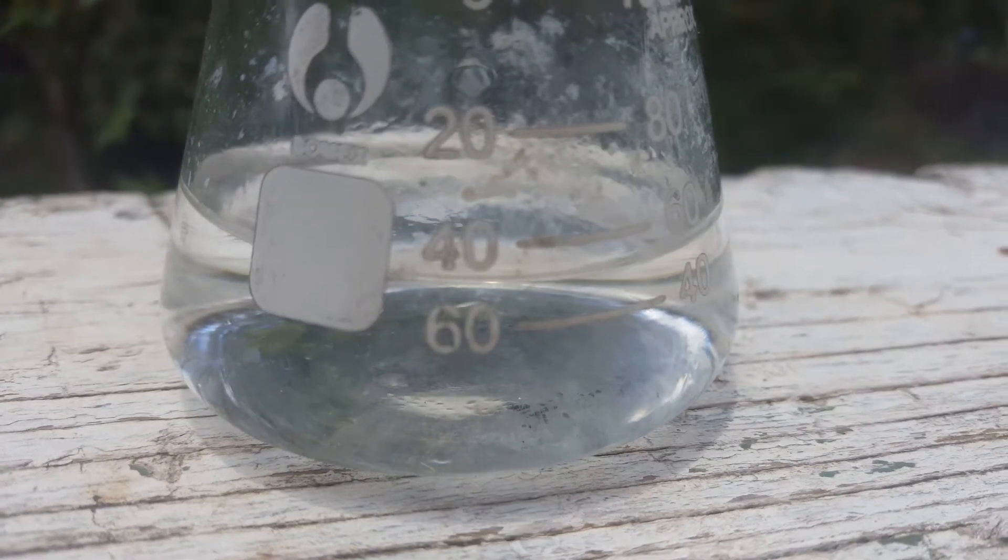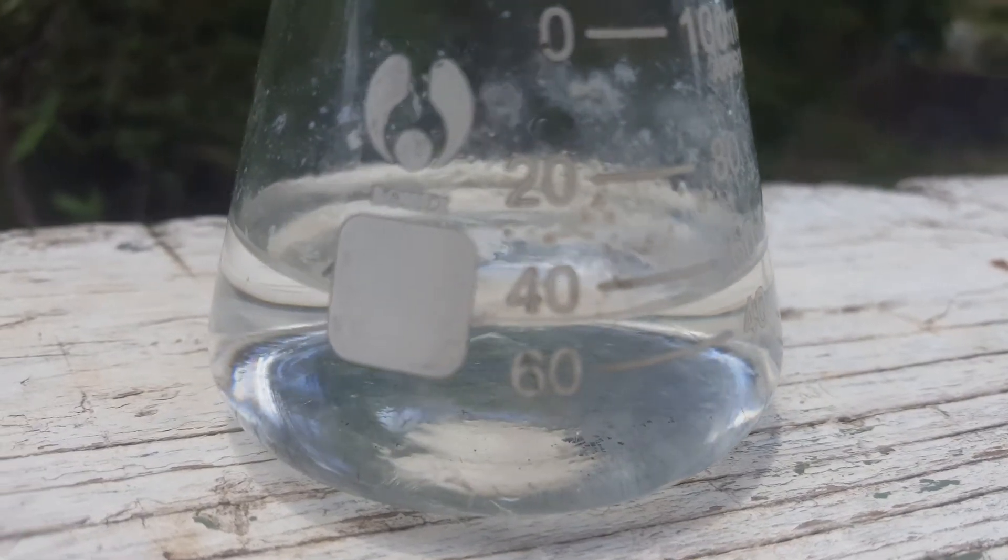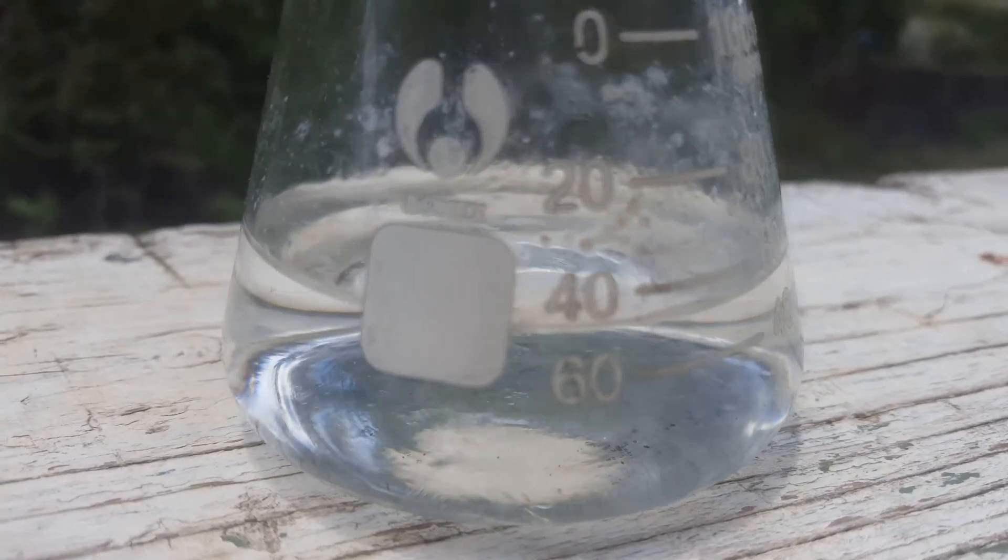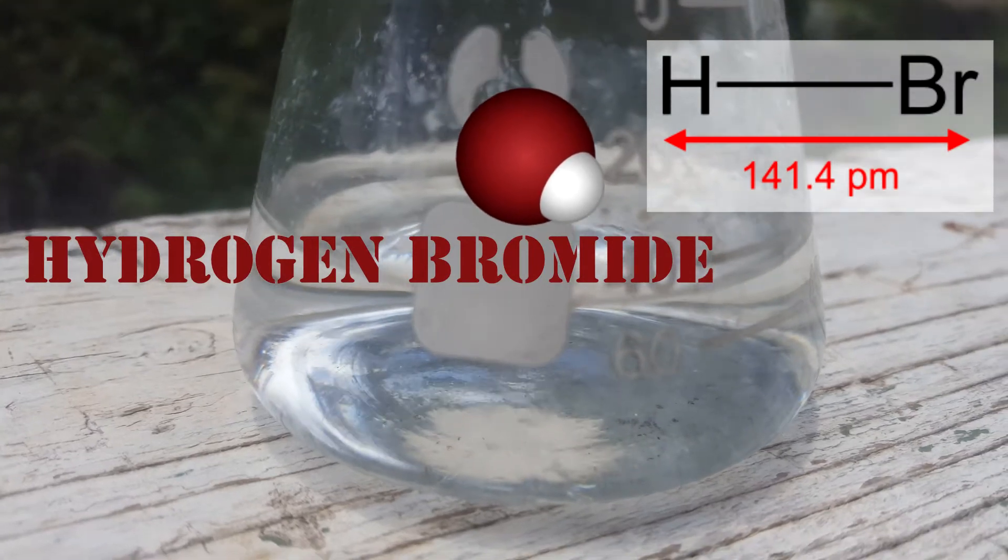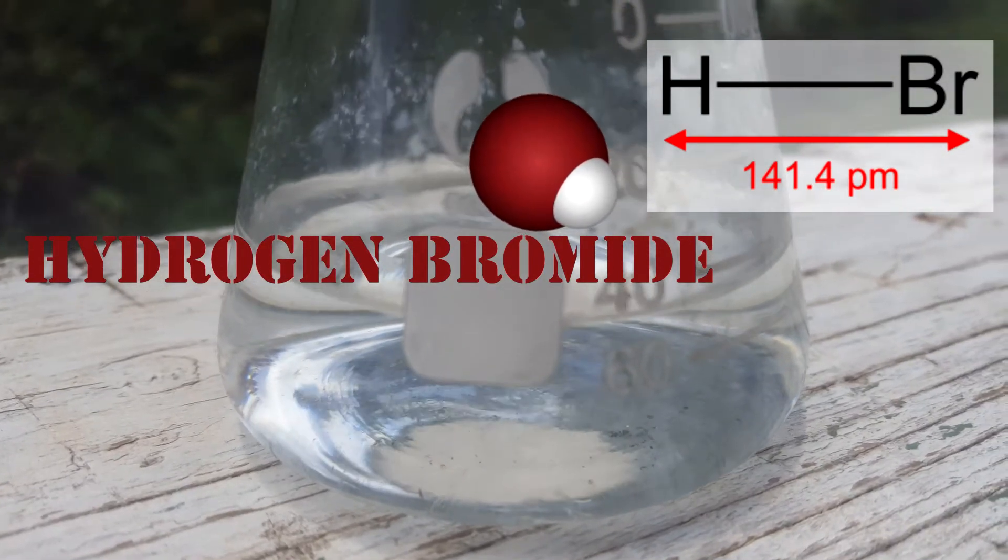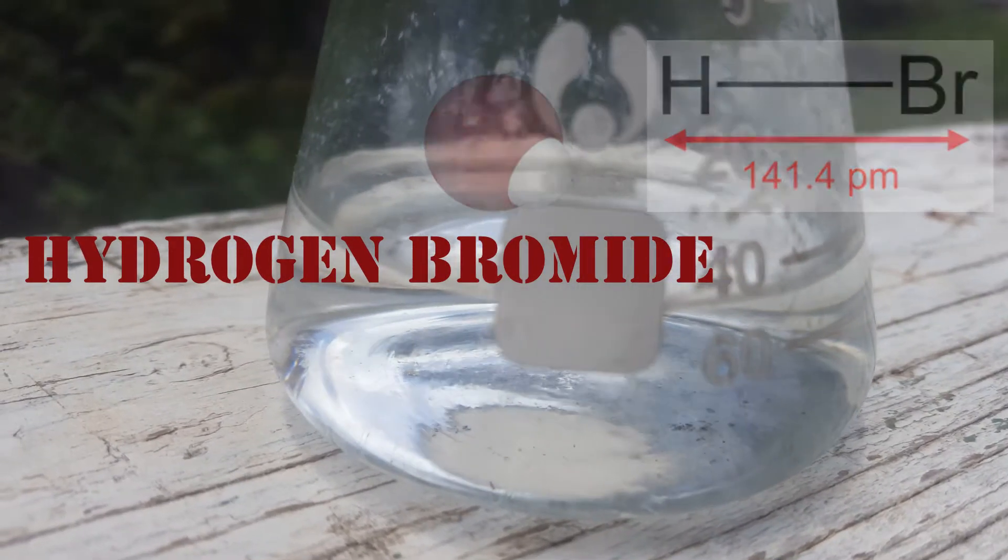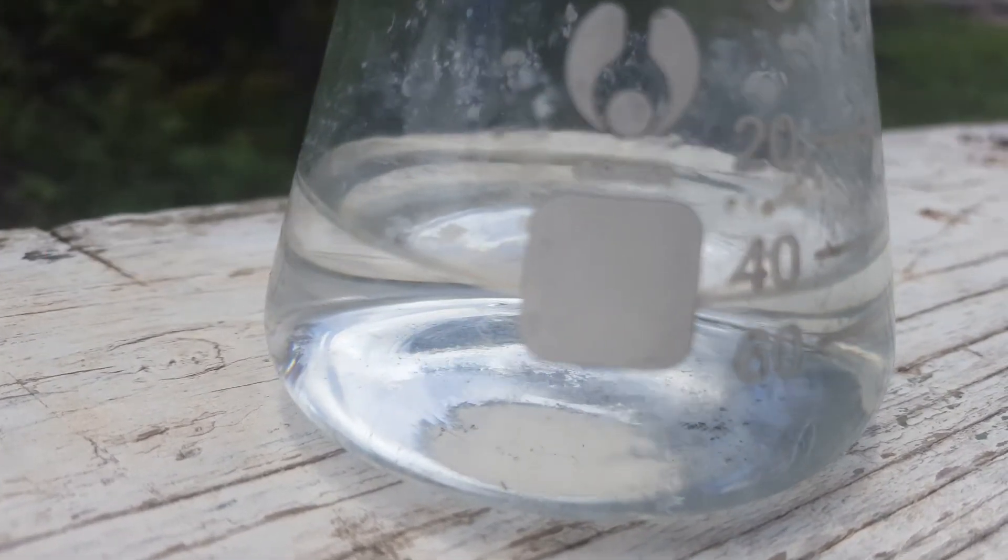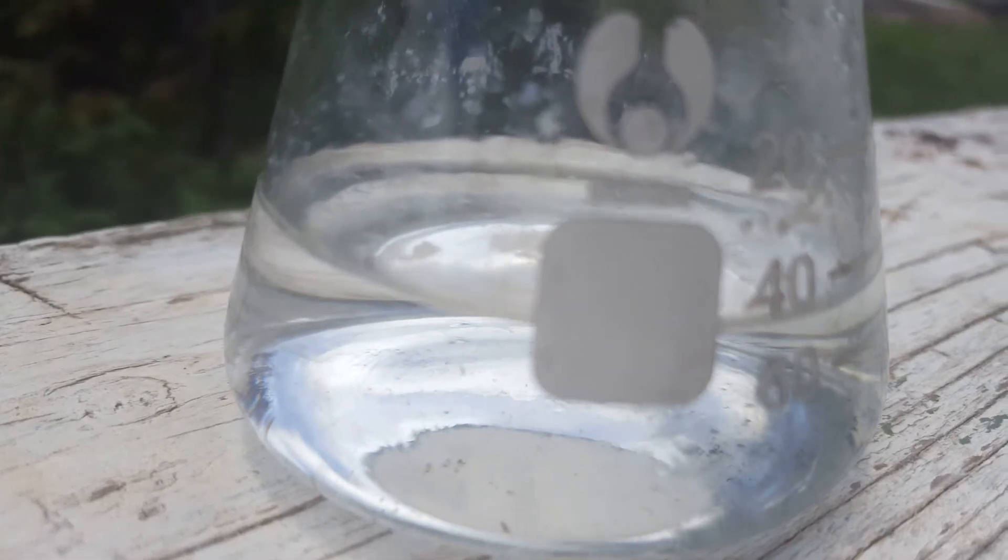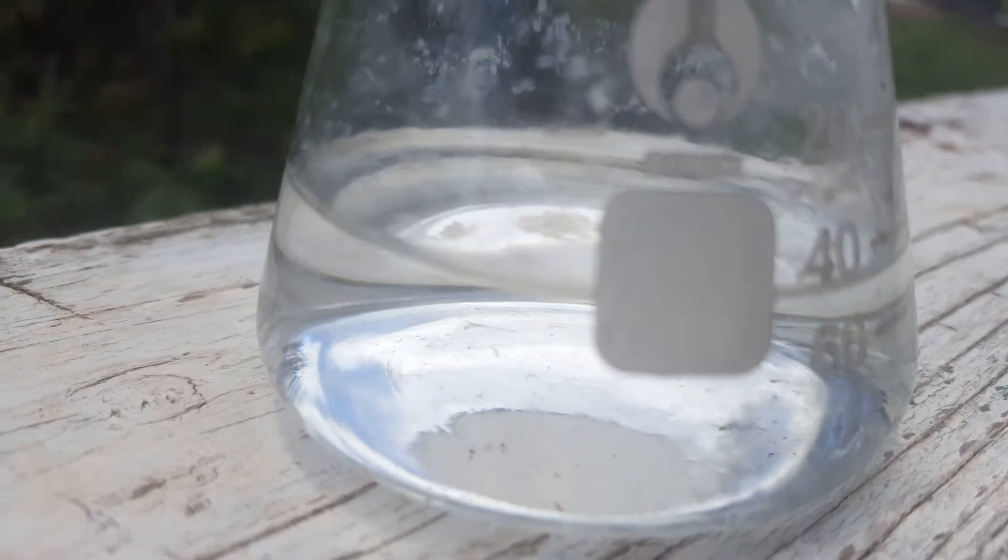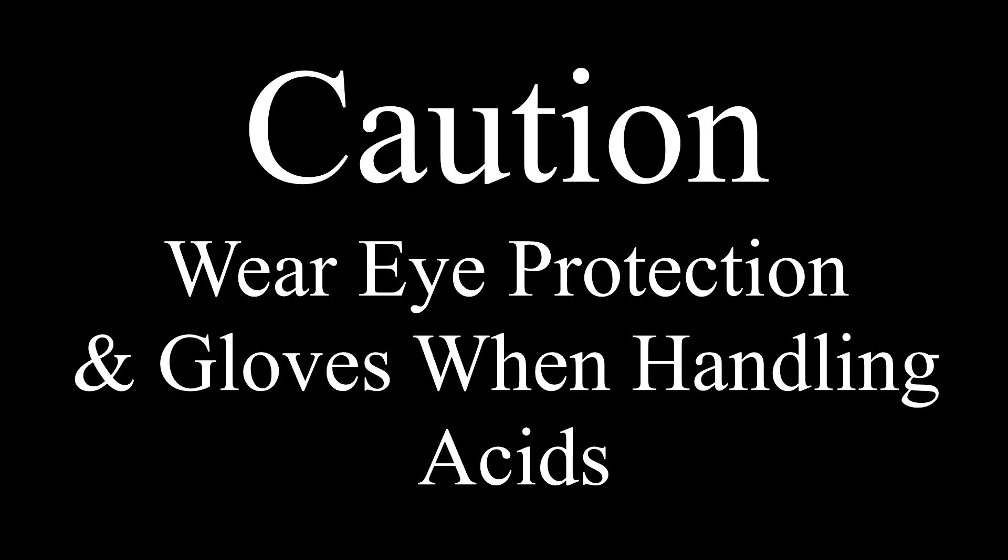Hydrobromic acid is a strong acid formed by dissolving the diatomic molecule hydrogen bromide in water. Hydrobromic acid distills at 124 degrees Celsius and contains 47.6% hydrogen bromide by mass.